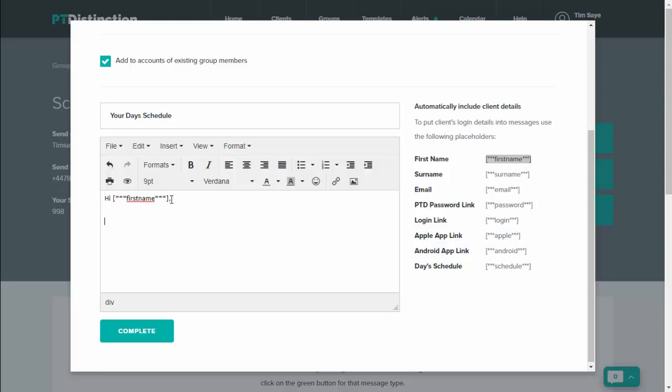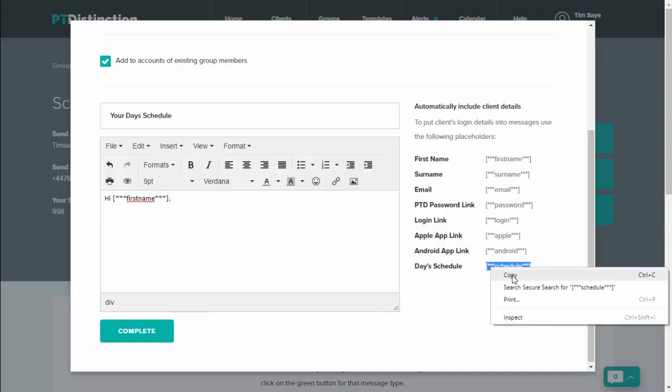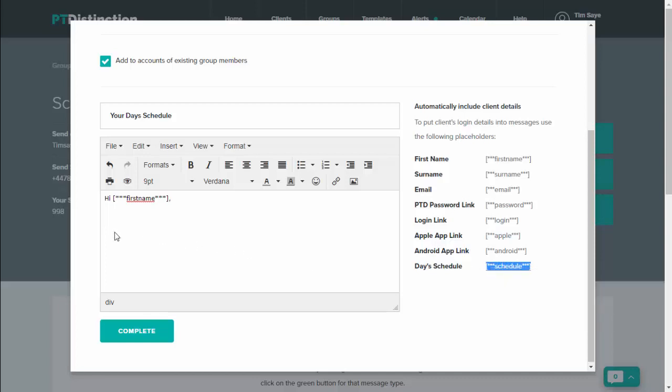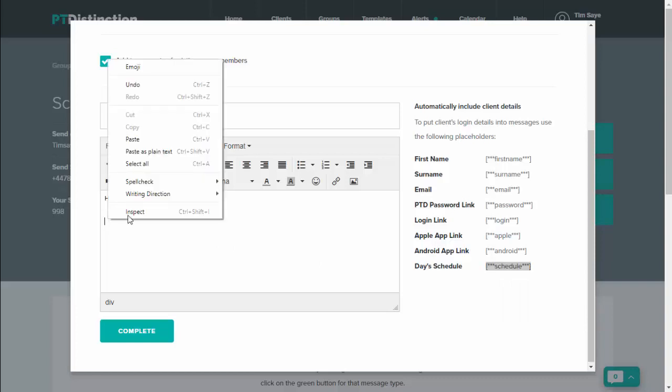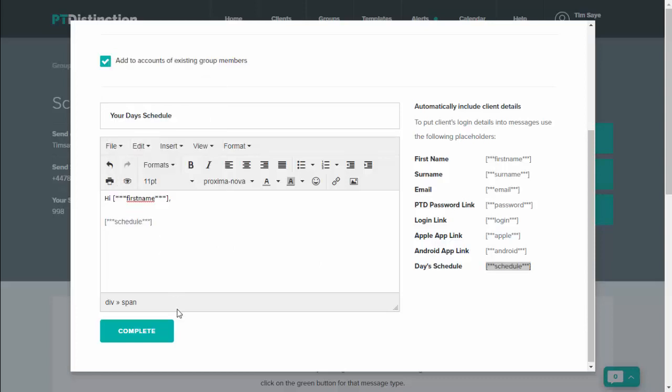Write anything that you'd like to write with the message, and then come over to this placeholder for day schedule. And again, copy and paste in exactly the same way. You can put anything else at the bottom and then sign it off as you would sign off a normal email.